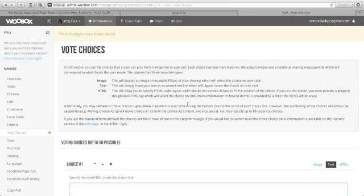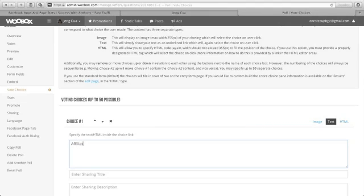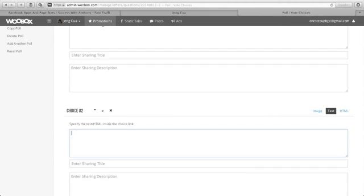In this vote choices, you can indicate your choice number one here, which is affiliate marketing. Choice number two, let's put email marketing.